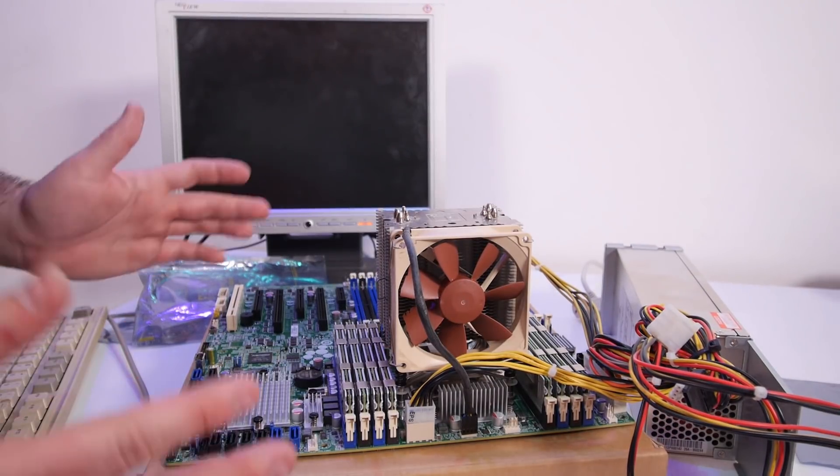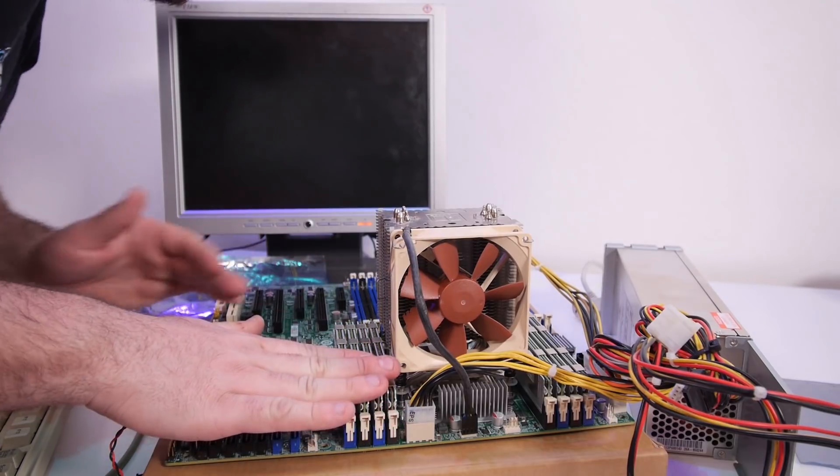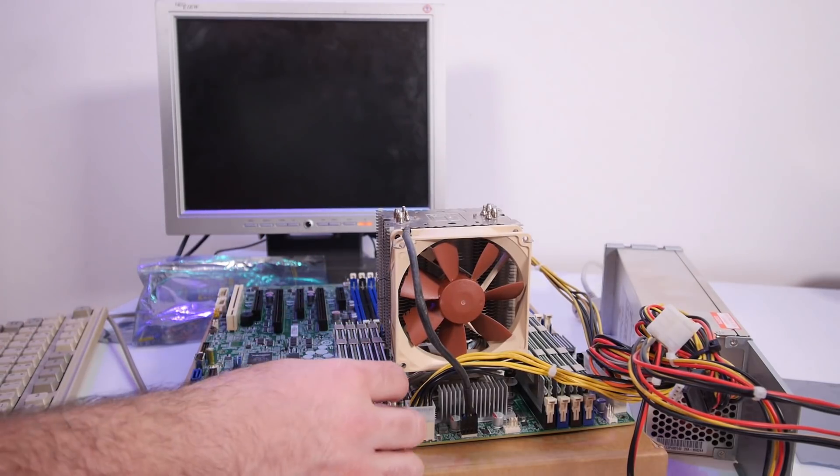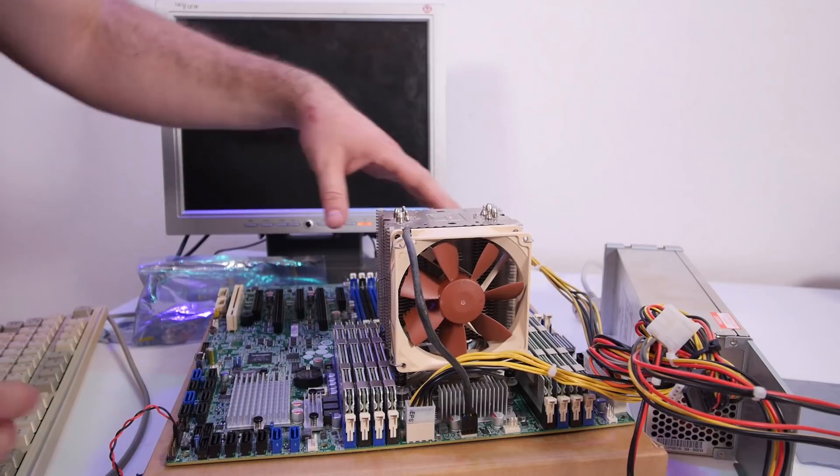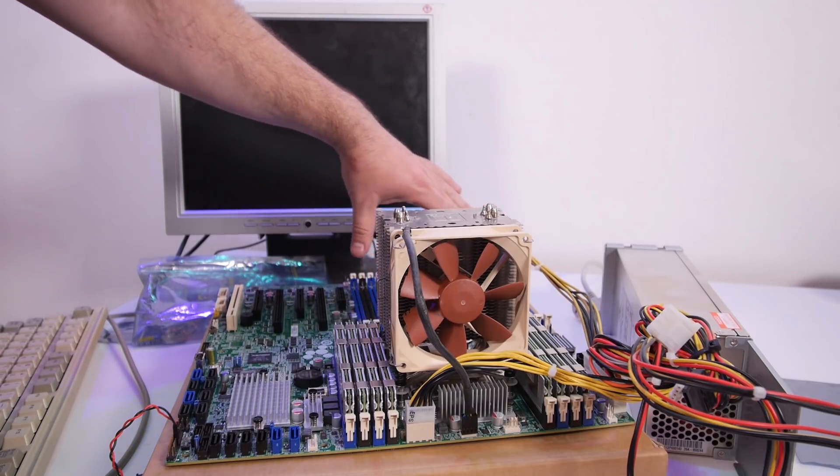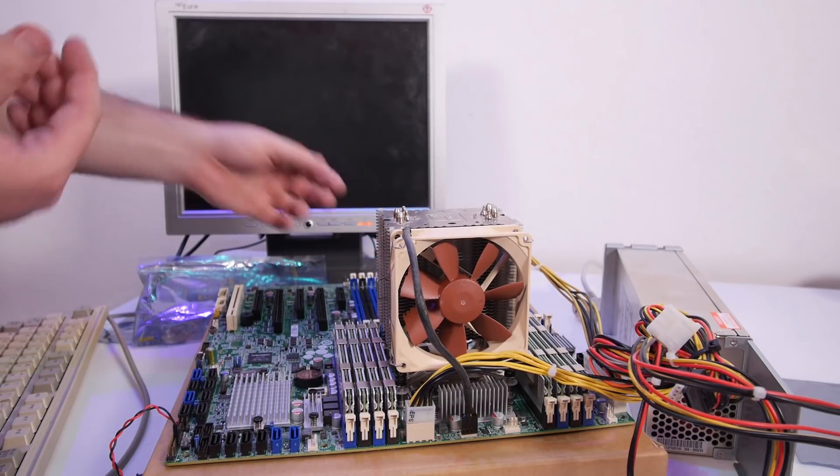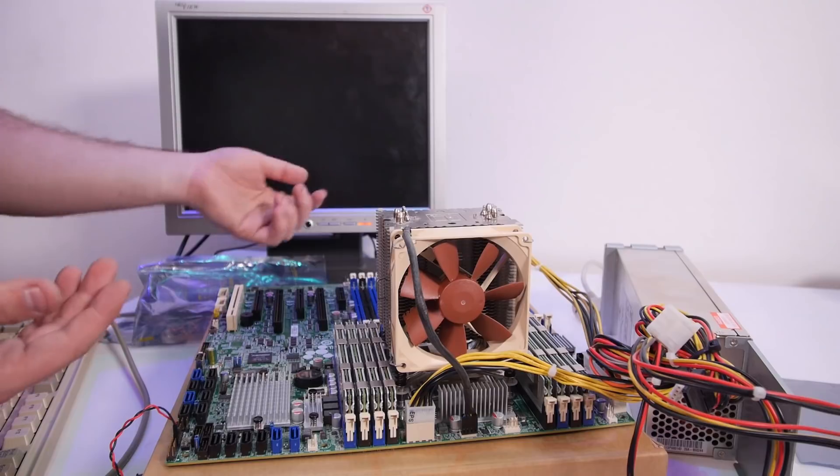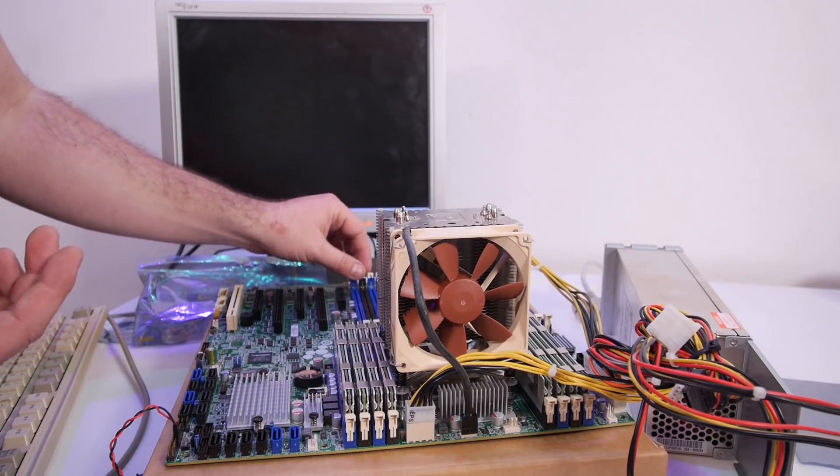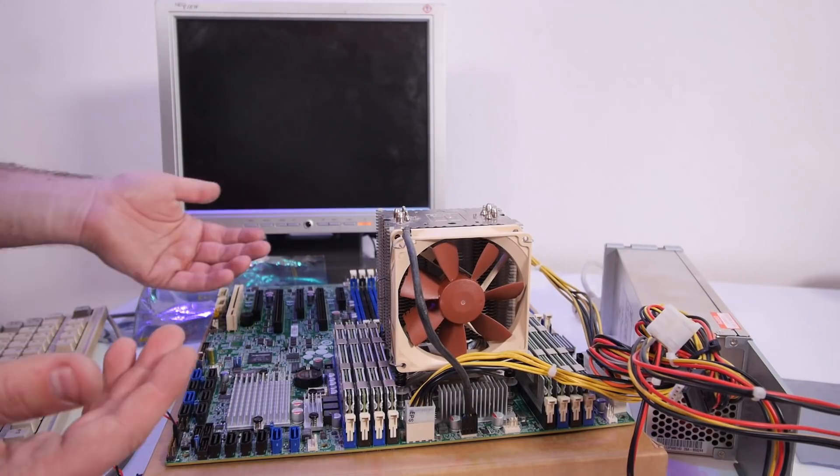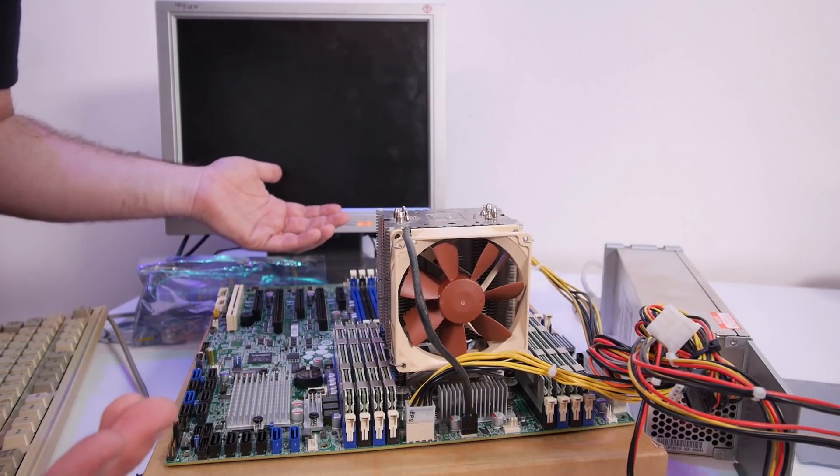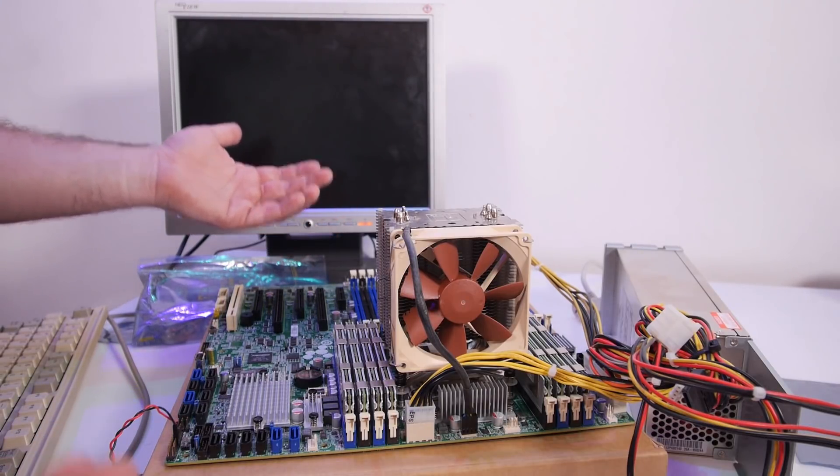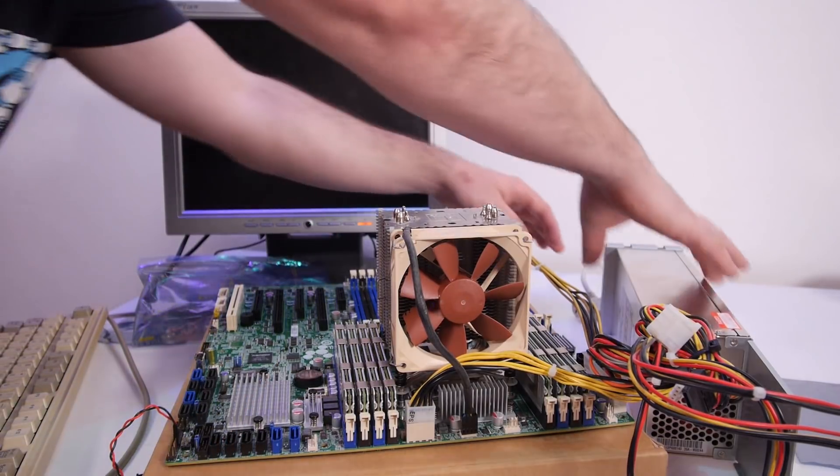That looks pretty epic with the memory banks all filled up. Maybe I should get more memory and just fill up all the banks, but I think that's a bit overkill with 256 gigabytes of memory. I mean, 120 gigabytes of memory is already a big overkill.